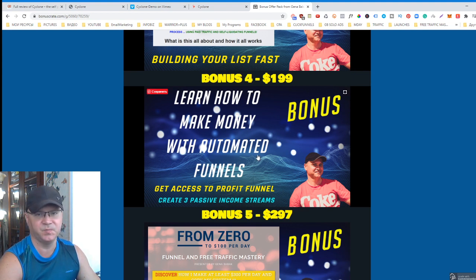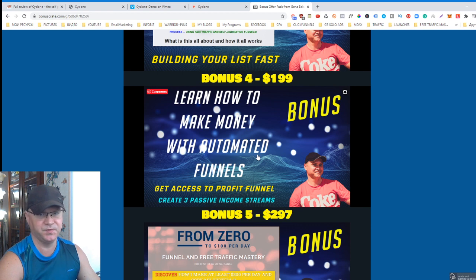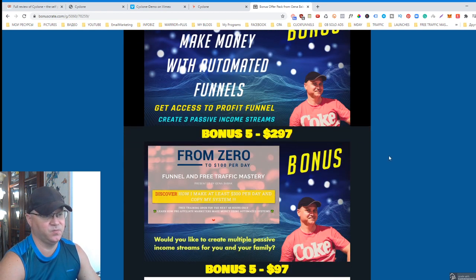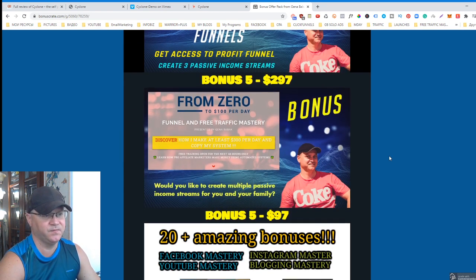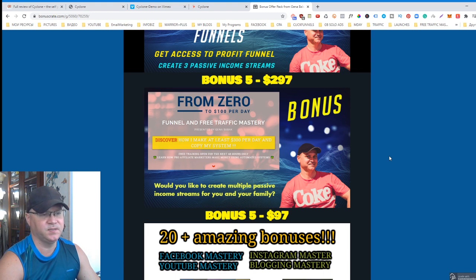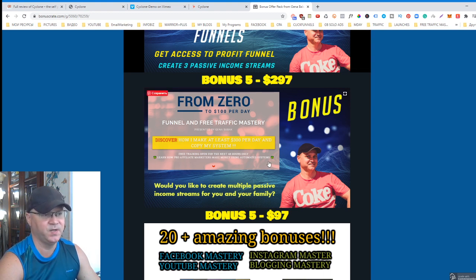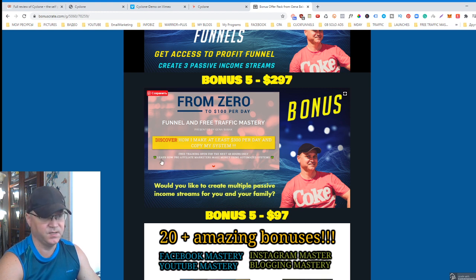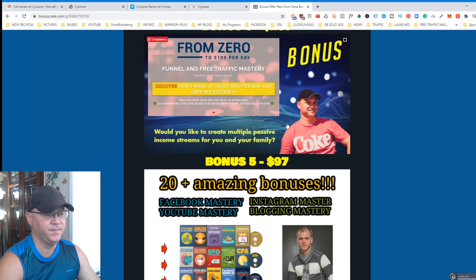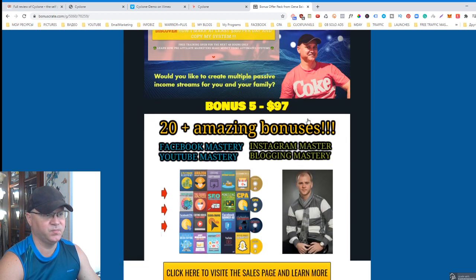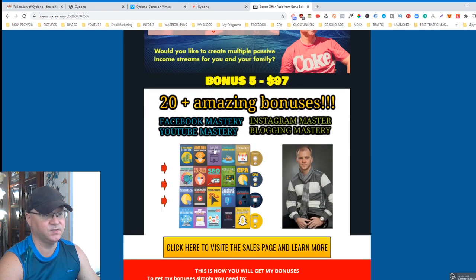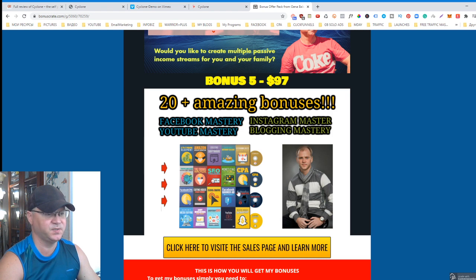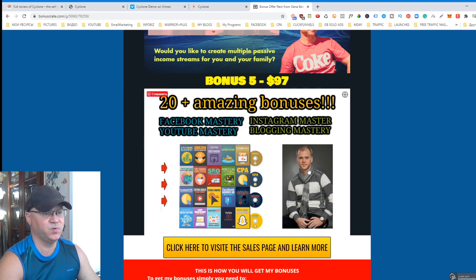Bonus number four: You'll get access to one of my best funnels which is called Profit Funnel. This funnel can create multiple passive income streams for you. Bonus number five is another funnel which I created for people who use Easy One Up. This funnel allows you to make from $100 to $300 per day. And bonus number six: twenty amazing PLR products in case I missed something.